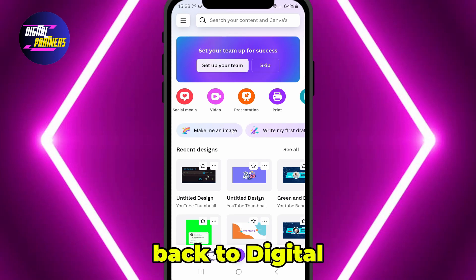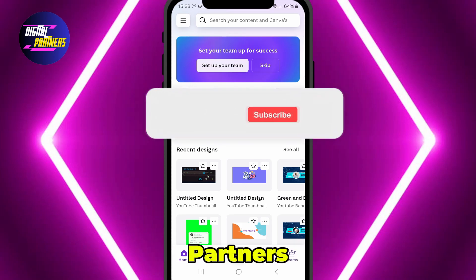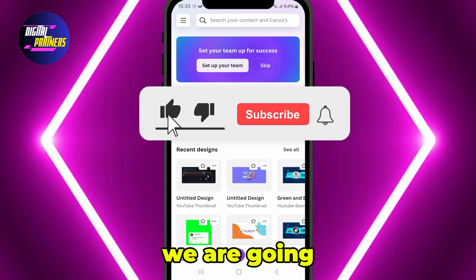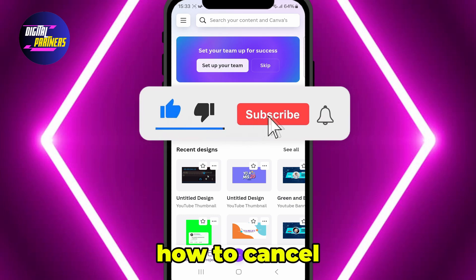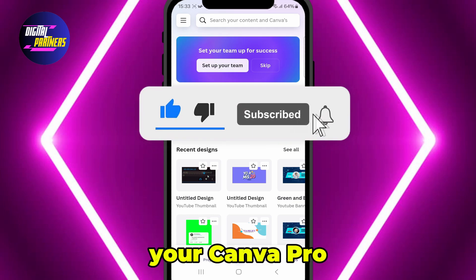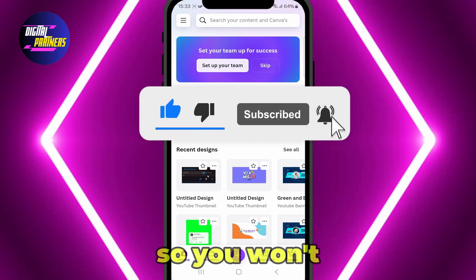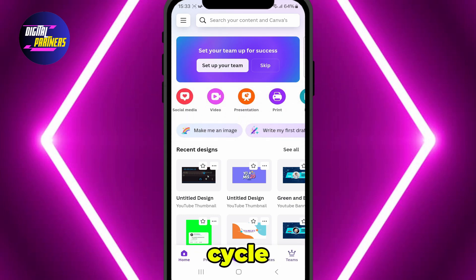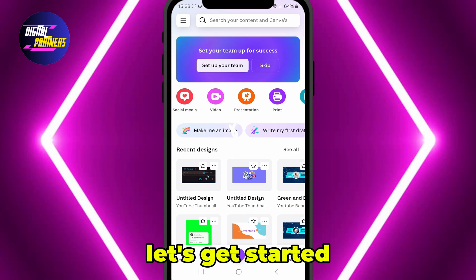Hi everyone! Welcome back to Digital Partners. In today's video, we are going to show you how to cancel your Canva Pro subscription so you won't get charged for the next billing cycle. Let's get started.